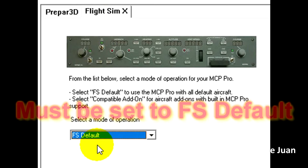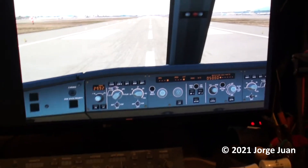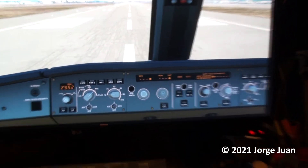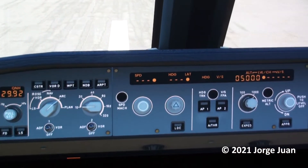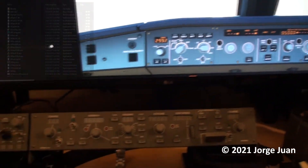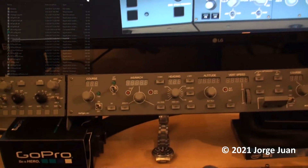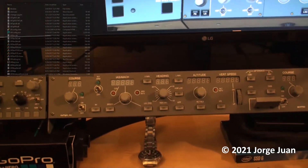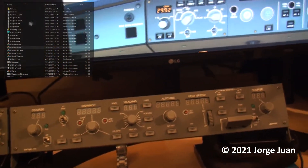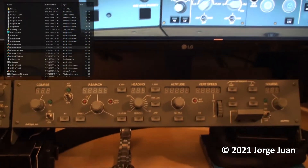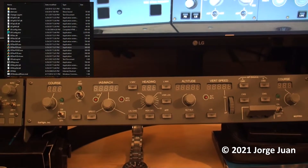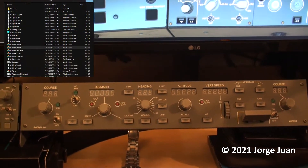Next, we load the simulator and load our flight. Once we've set up the flight, you can see the MCP Pro is not running yet because I haven't started the software for it. I'm going to do that next.